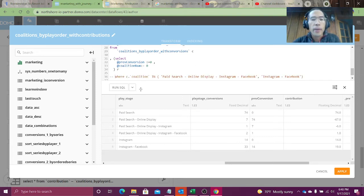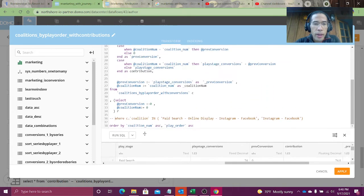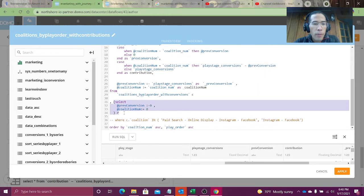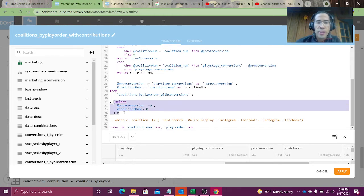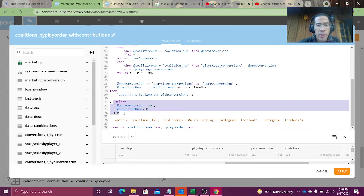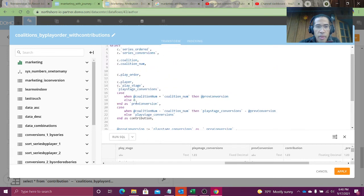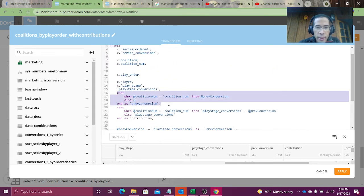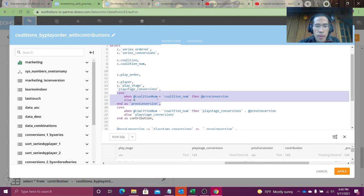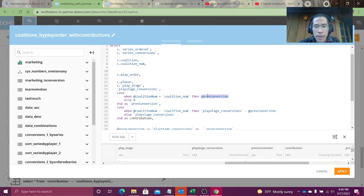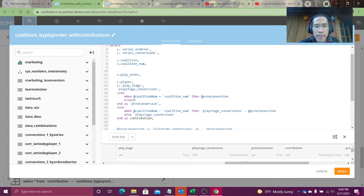Anyway, in terms of how did we implement the code, all we did is what we did at the start. Which is we created a variable, previous conversion, and coalition number, which we then used a cross-apply to apply to every row of my dataset. Then we come through and we calculate what is the logic for previous conversion. If the coalition number variable is the same as the current row, then keep my previous conversion variable. Otherwise, return the value zero.